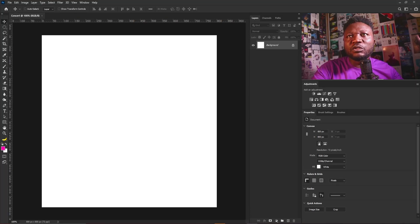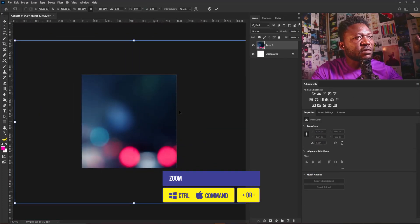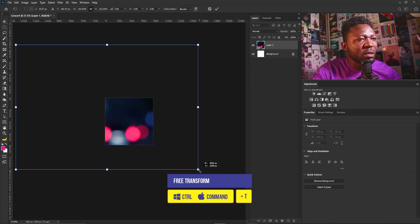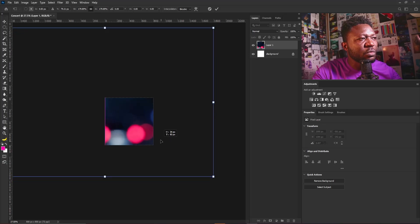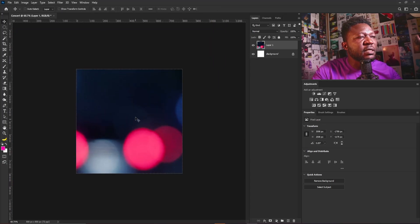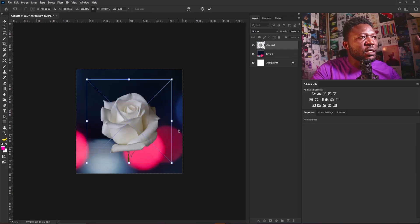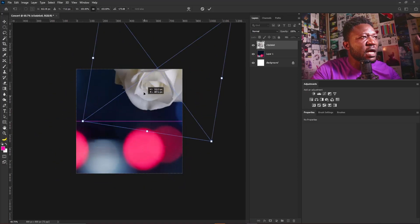The first thing I'm going to do is go and drag my background image in. I'll zoom out, activate the free transform, and scale it up nice and big. Then the next thing I'm going to do is drag my rose image in, make that real big, and position it to face this angle.